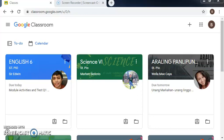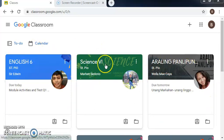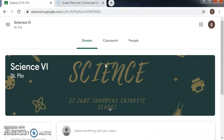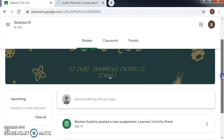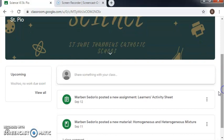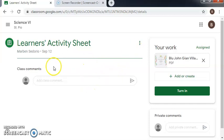First, we have to open our Google Classroom and choose our subject here. So for me, I have to choose Science and open the PDF file. You can usually see it here, but for this one, because the activity is undone, we have to click it here.